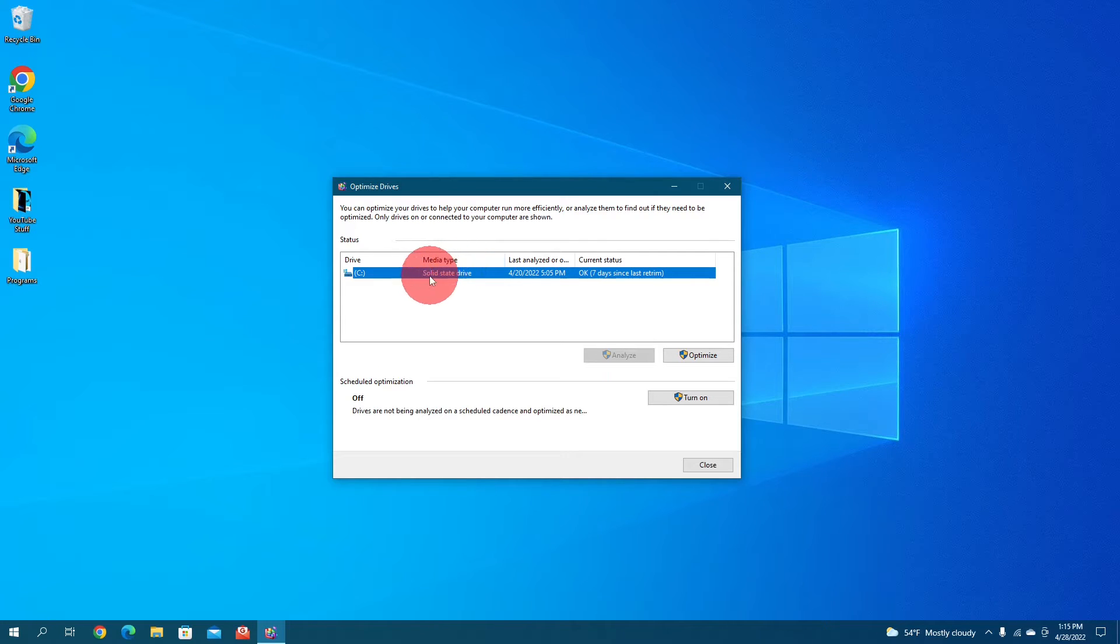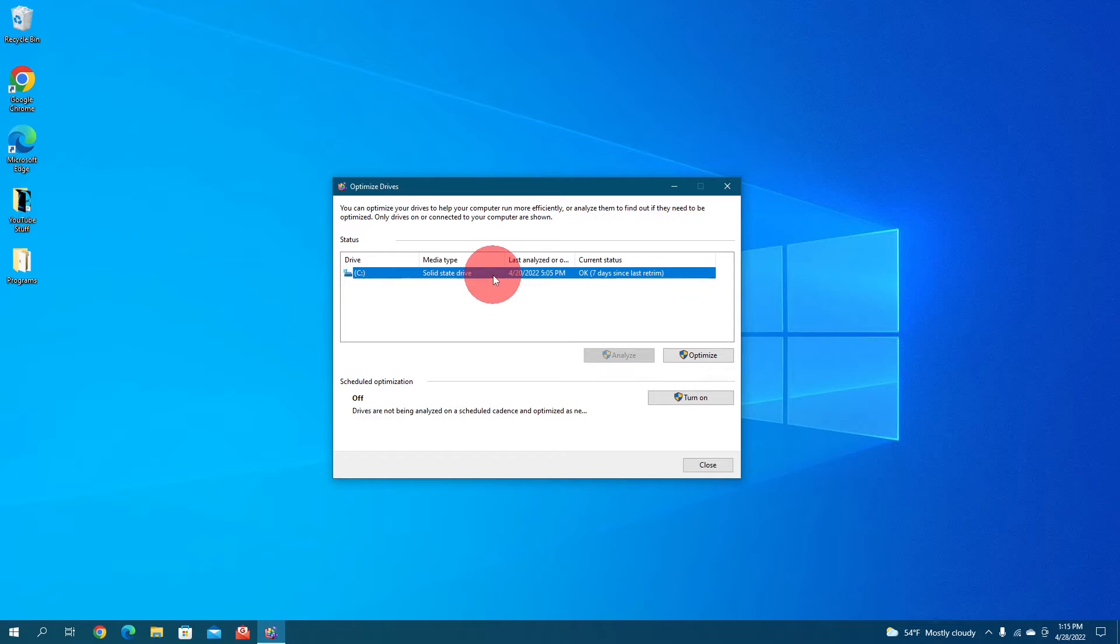But if yours says hard drive disk, then you're probably going to want to defragment it, because hard drive disks build up data and get more cluttered over time. So you want to optimize the files around so it can find them faster.